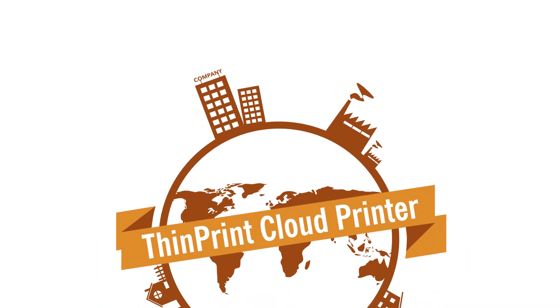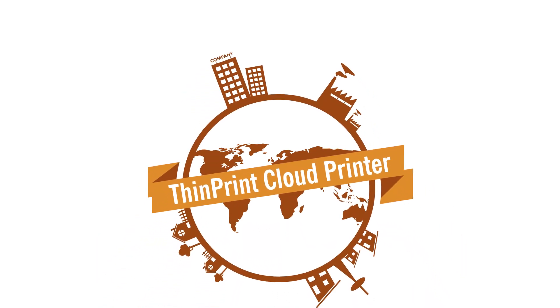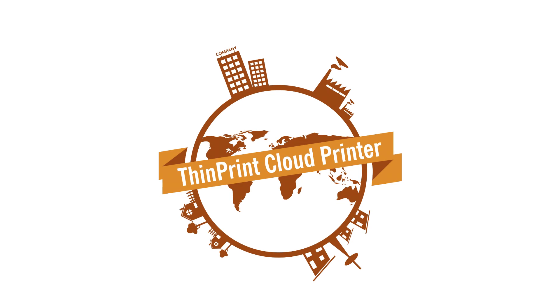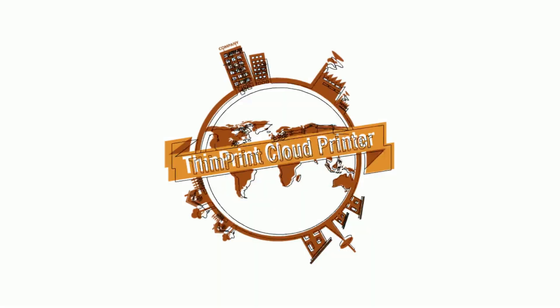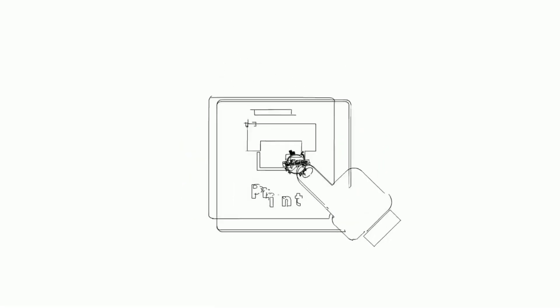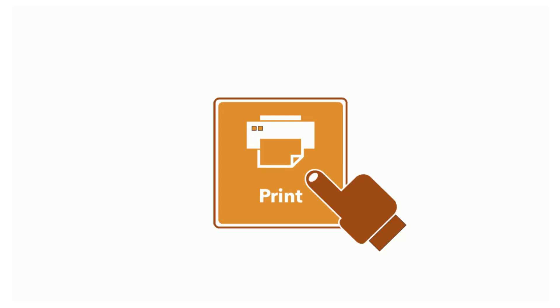ThinPrint Cloud Printer connects every printer worldwide with the cloud and lets people print effectively in any application scenario. Just press print.